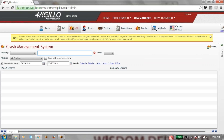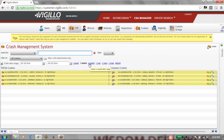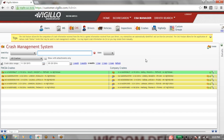You would also have access to a crash manager system within Vigilo. This looks very similar to what you saw in the inspection manager, but here we are lining up crashes. Once we line up all of our crashes and get them to turn green, we would be able to export this into Excel. All of the data fields that the FMCSA requires for your accident register would be included, giving you an online accident register that you can export at any point.